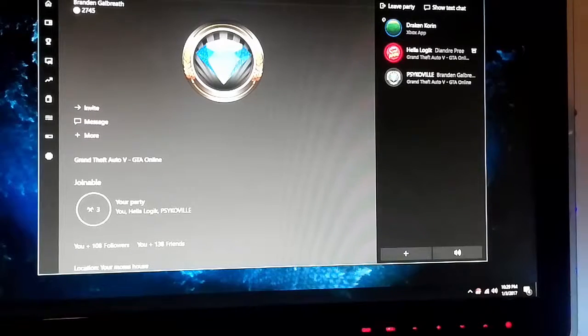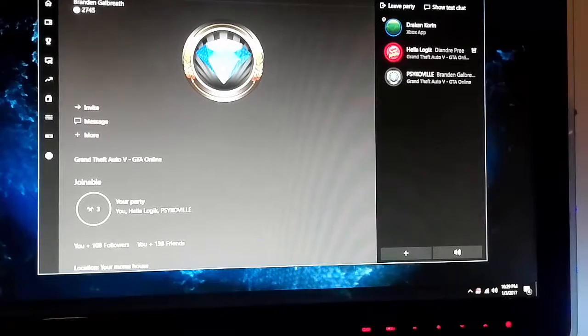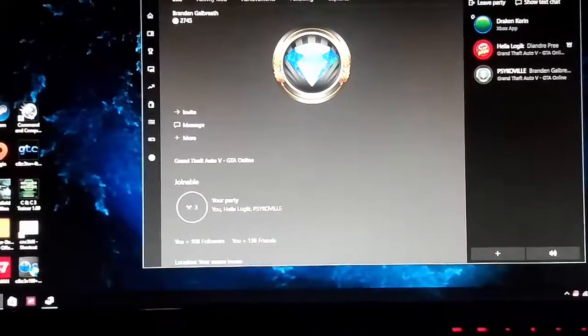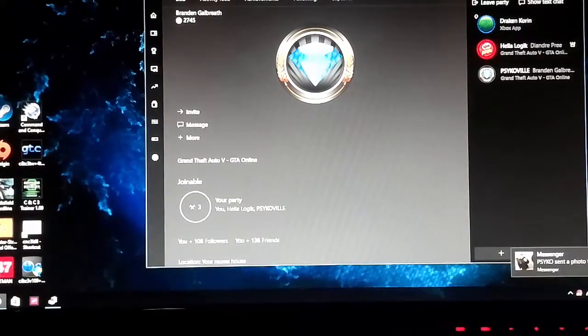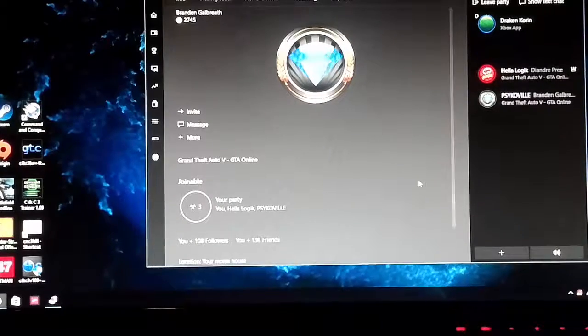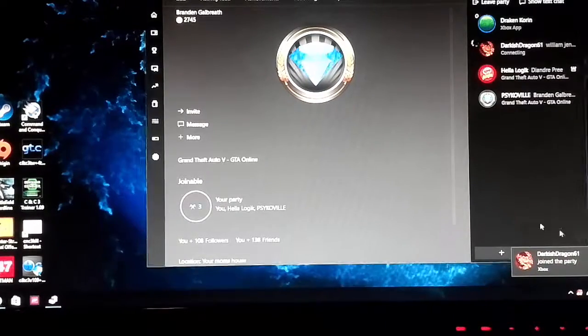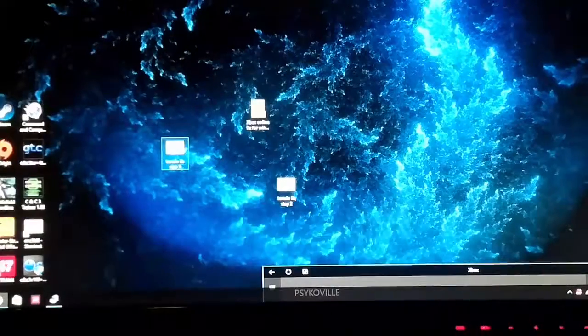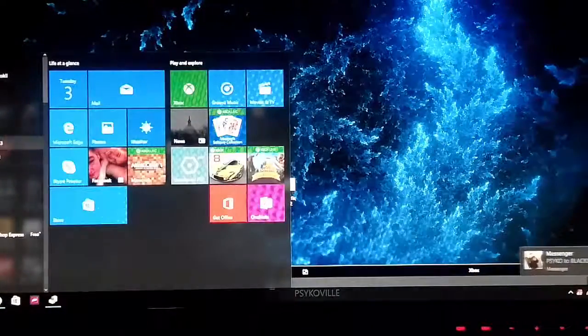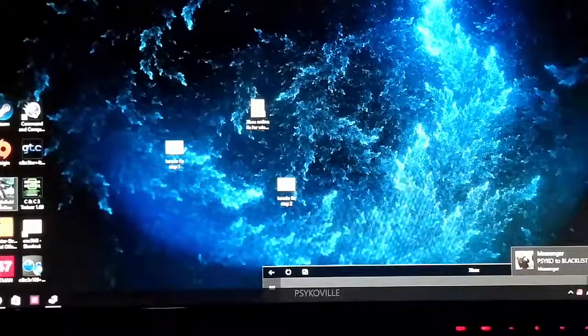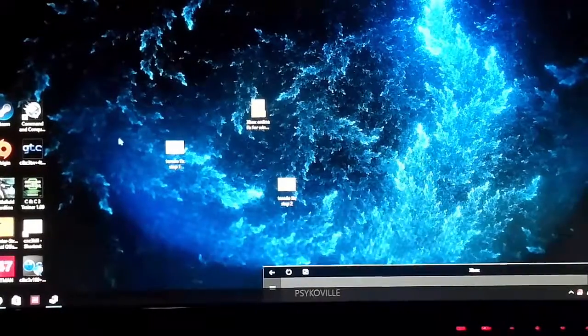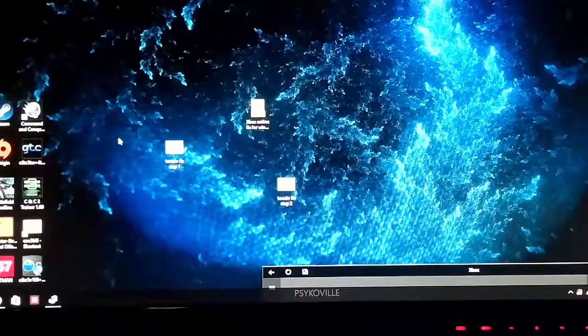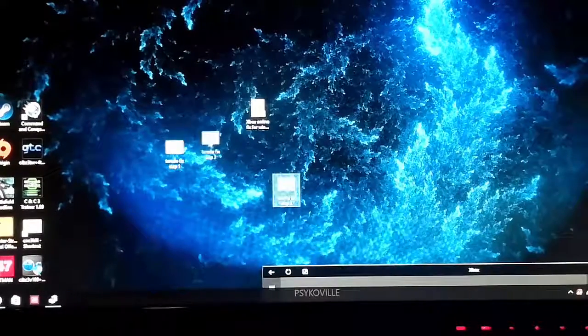So, alright guys. Thank you guys for watching. Just download the zip file in the description in the video. Then run the first one. Then go to device manager. Disable any Teredo device. And then restart the computer. And then run step two.